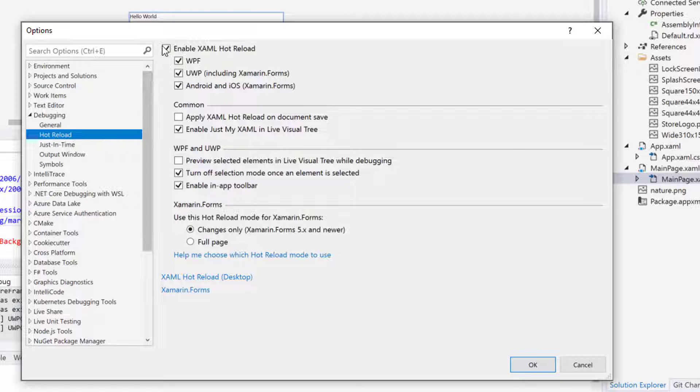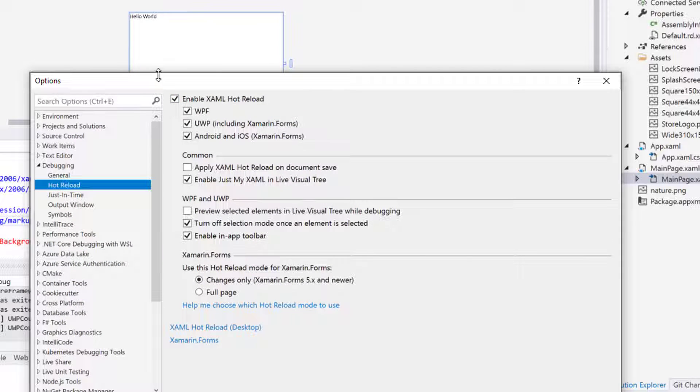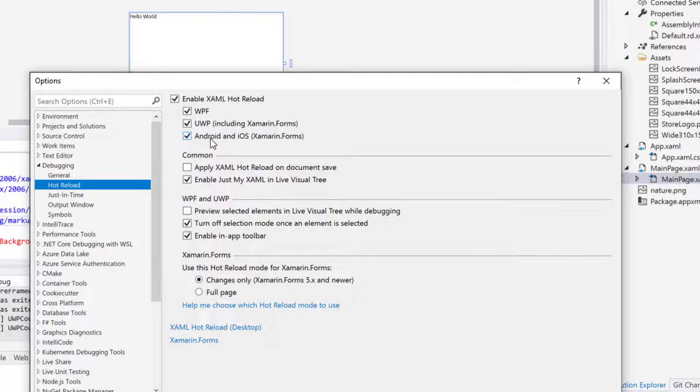Currently this option is enabled. You can see enable XML hot reload, because when we launch this, the UI is all about the XML. It is saying enable XML hot reload and we have selected all the options like WPF, UWP, Android, iOS and all that.